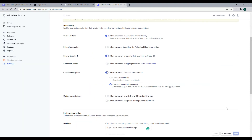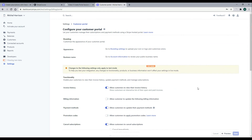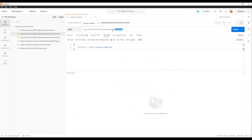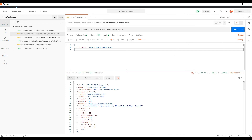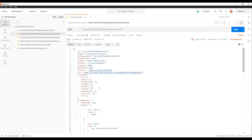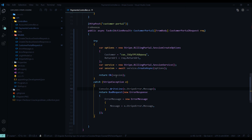Everything is saved, so now our API should be working. Inside Postman, if we test it again we get back a full session — a whole bunch of useful information including the customer ID and the return URL. What we're really after is the URL field, because that's how we'll redirect the user to the billing portal. That's what we want to pass back whenever anyone calls this API.